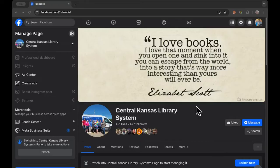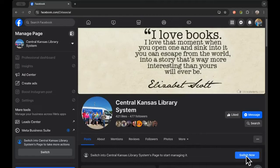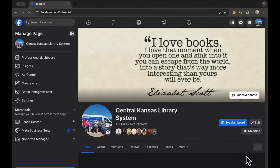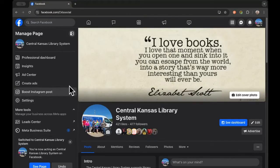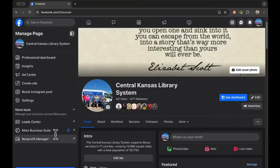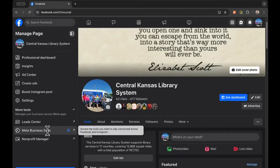So first of all, you need to log into your Facebook account that you use to access your library's Facebook page. And then you want to go to your Facebook page. You want to make sure that you've switched into the page profile. So I'm going to do that. And then once you're switched in, you're going to go over to the left. And the easiest way I've found to do this is to go to the Meta Business Suite right here.